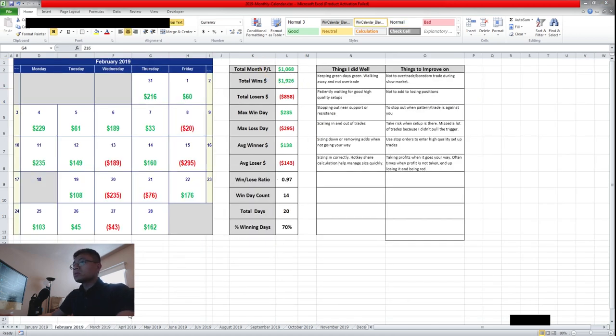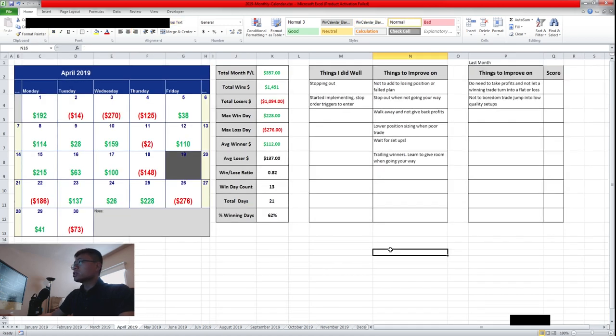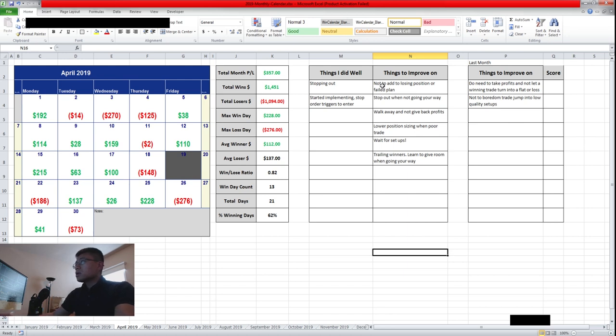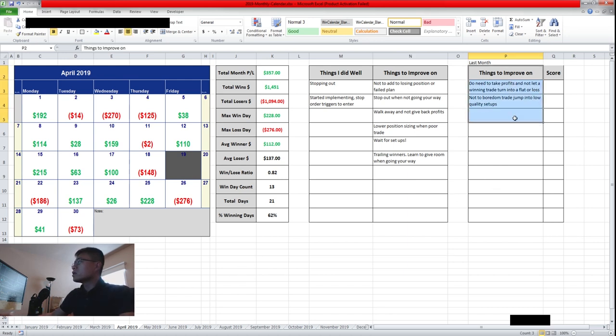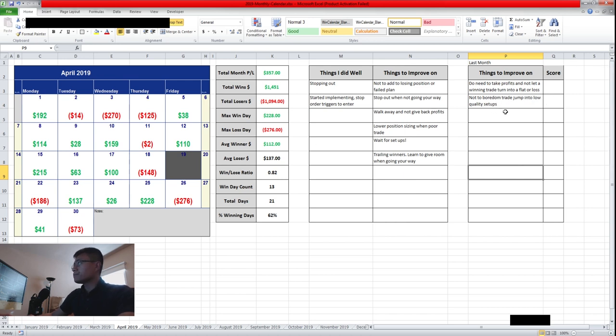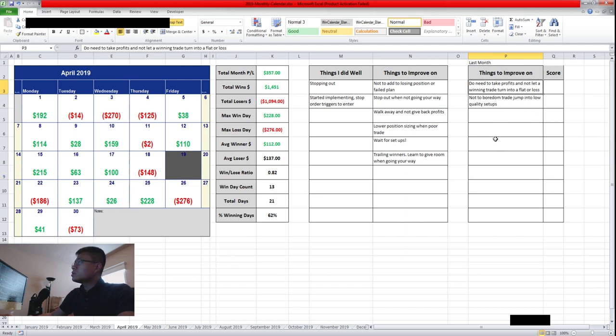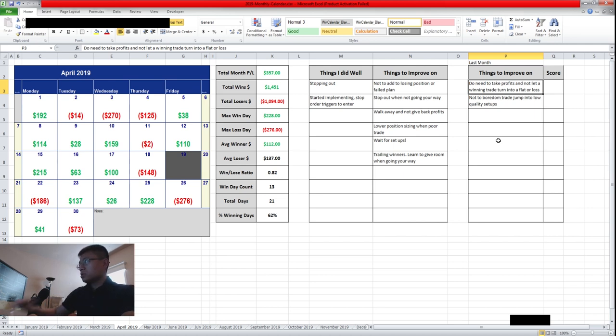Month of February, I made $1,000. So this month was pretty challenging. Let's get started on the things to improve on from last month.